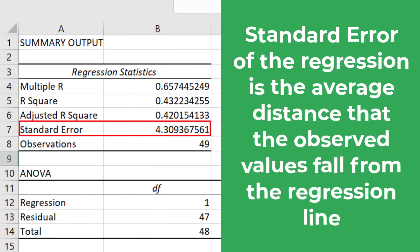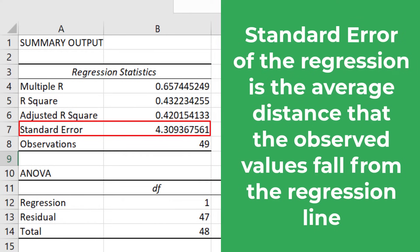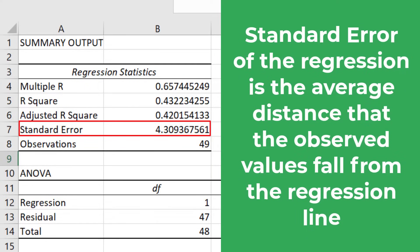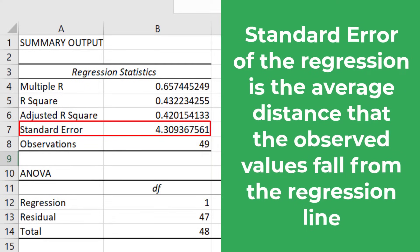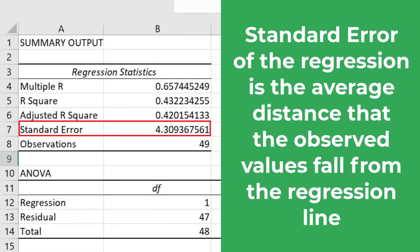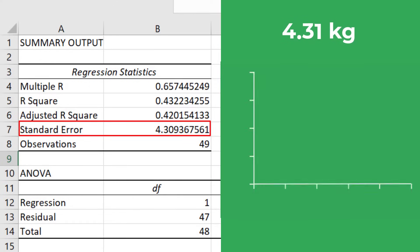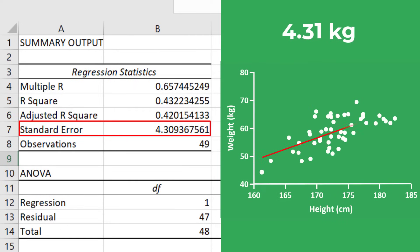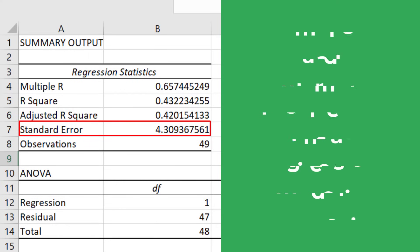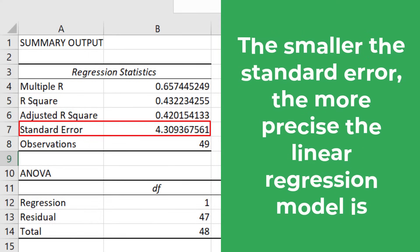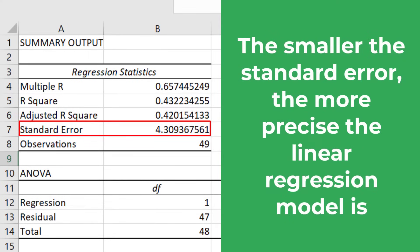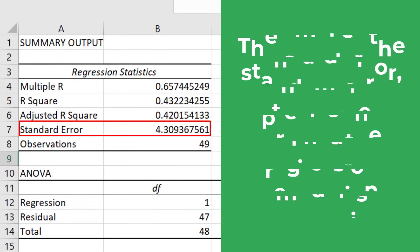Next we have the standard error. The standard error of the regression is the average distance that the observed values fall from the regression line. And what's useful about the standard error is that it is in the same units as the dependent variable. So here my standard error is 4.31kg when rounded. This means, on average, my observed values were 4.31kg from the regression line. The smaller the standard error, the more precise the linear regression model is.